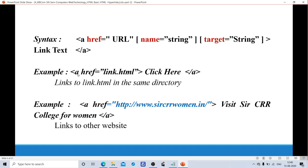See the example: 'a href equals to links.html — Click here — close anchor tag.' Here, 'Click here' is the text. If I click on it, it goes to the links.html page — links to links.html in the same directory. Another example: 'a href equals to http://www.sarcrwomen.in' — the text used is 'Visit Sarscrr College for Women' — close anchor tag. If I click on that text, it will go to that website — sarscrrwomen.in — linking to another website.